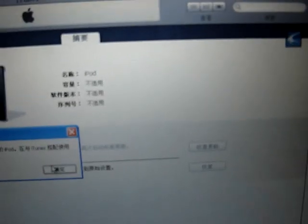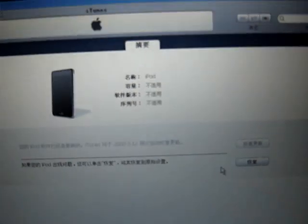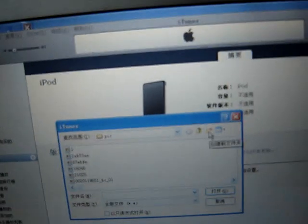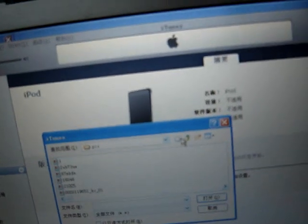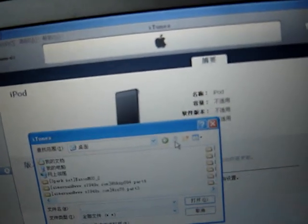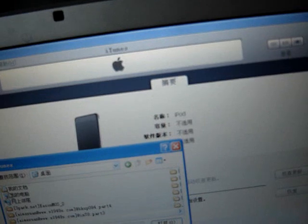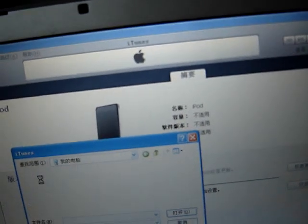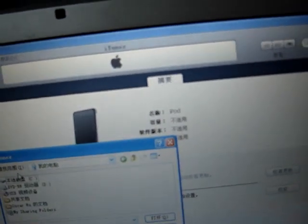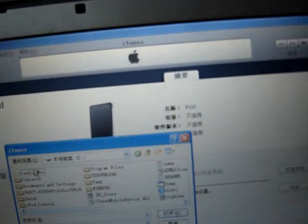What you have to do is press the shift key and then press restore at the same time. Now you need to select the iPod Touch 1.2 firmware.